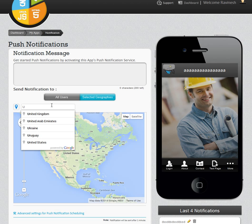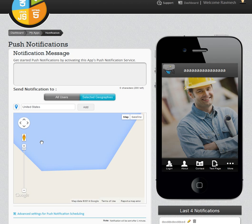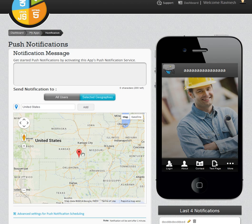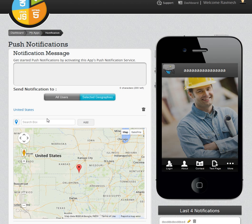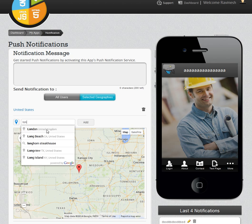First, I will be selecting United States. I want to actually send push notifications to this entire country and I will add this. Now, I do not want to send a push notification to the entire UK or United Kingdom region — just the London region.